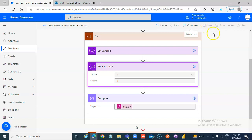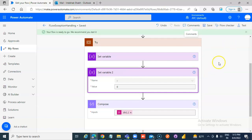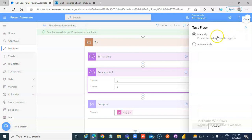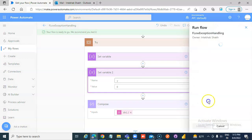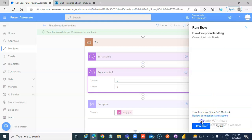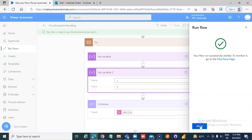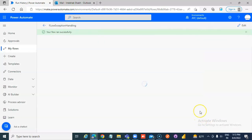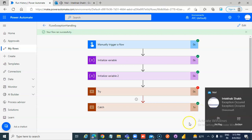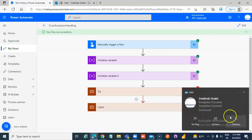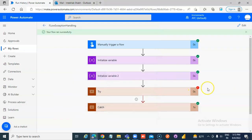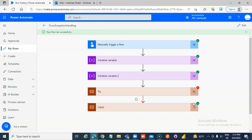So on the failure, it will send an email. Test manually, run the flow, done. Exception occurred. This step is failed, but this will still pass. So this is how you do exception handling.